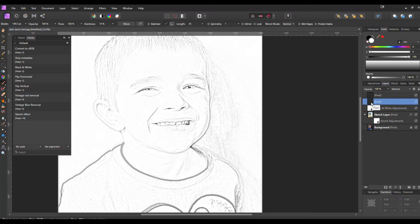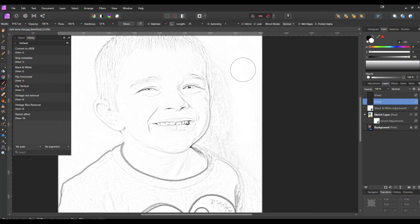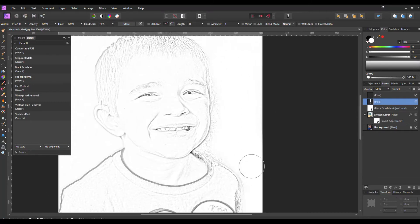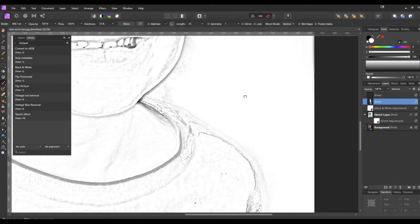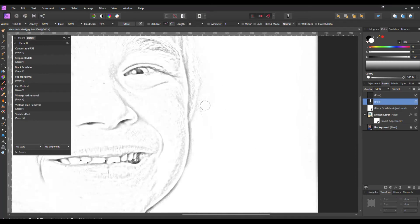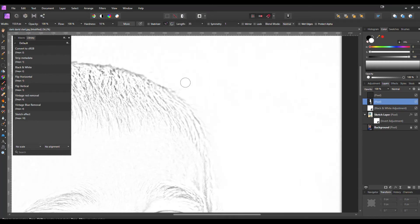Just select that bottom pixel layer, increase that brush size, I want hardness down, and we can just paint it out and really touch up some of this background. Now with it being a sketch you don't need to be super clean.